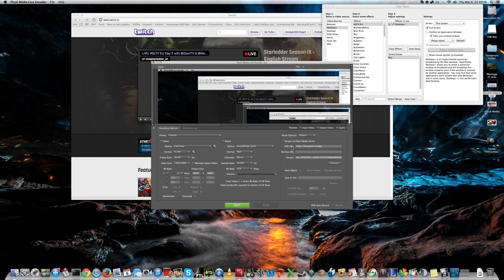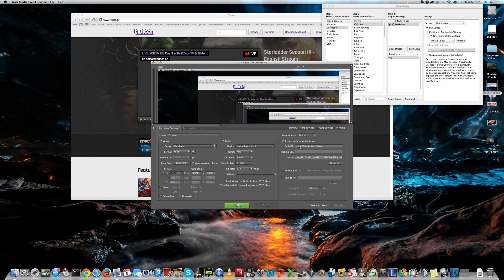The first thing you need to add is your FMS address. This actually defines where the program sends the information, and if you want to send it to Twitch TV, this is the link. It will be in the description.